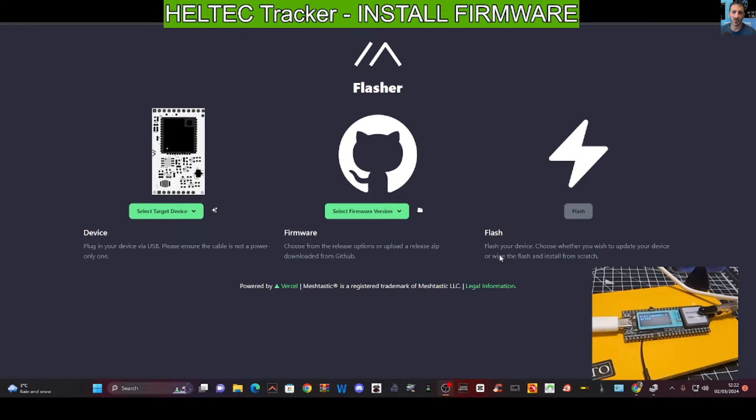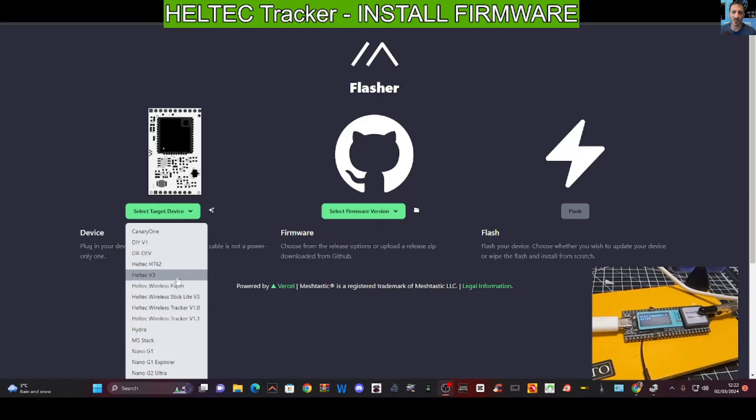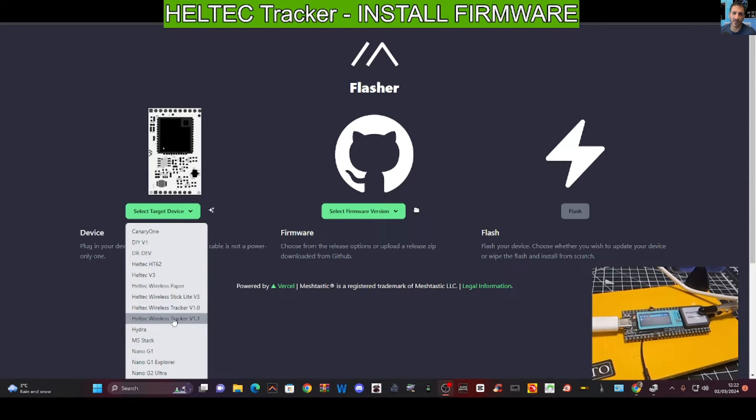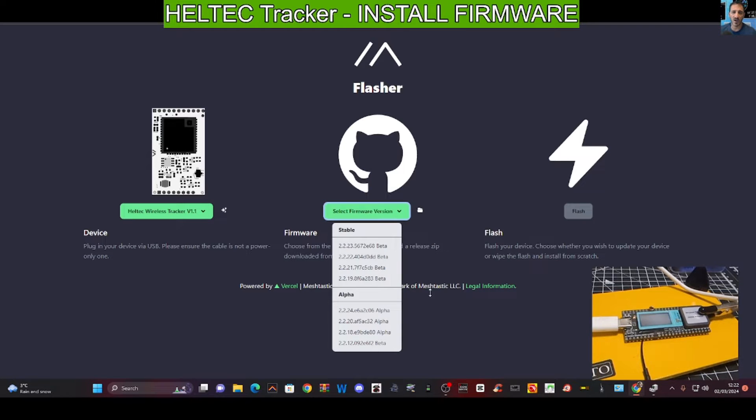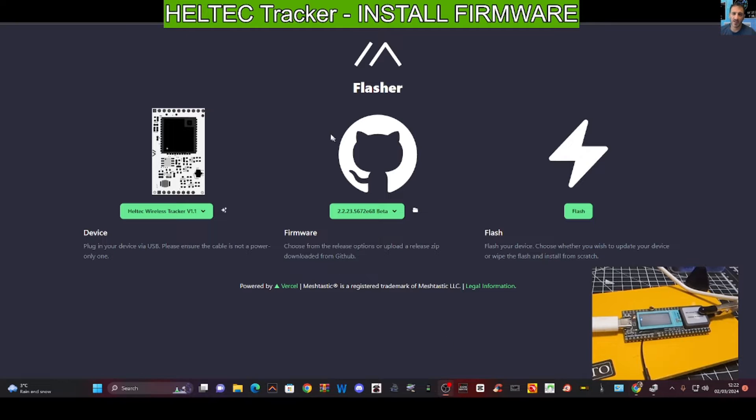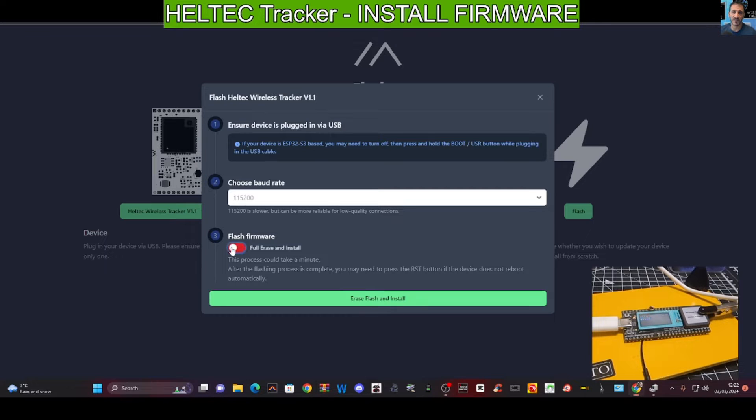Now we'll go to the software flasher. You select the device and ours has got the words Heltec version 1.1 on it - Heltec tracker 1.1, we're going to click that. Then we'll select the firmware, so I just go with the one at the top, the beta version.